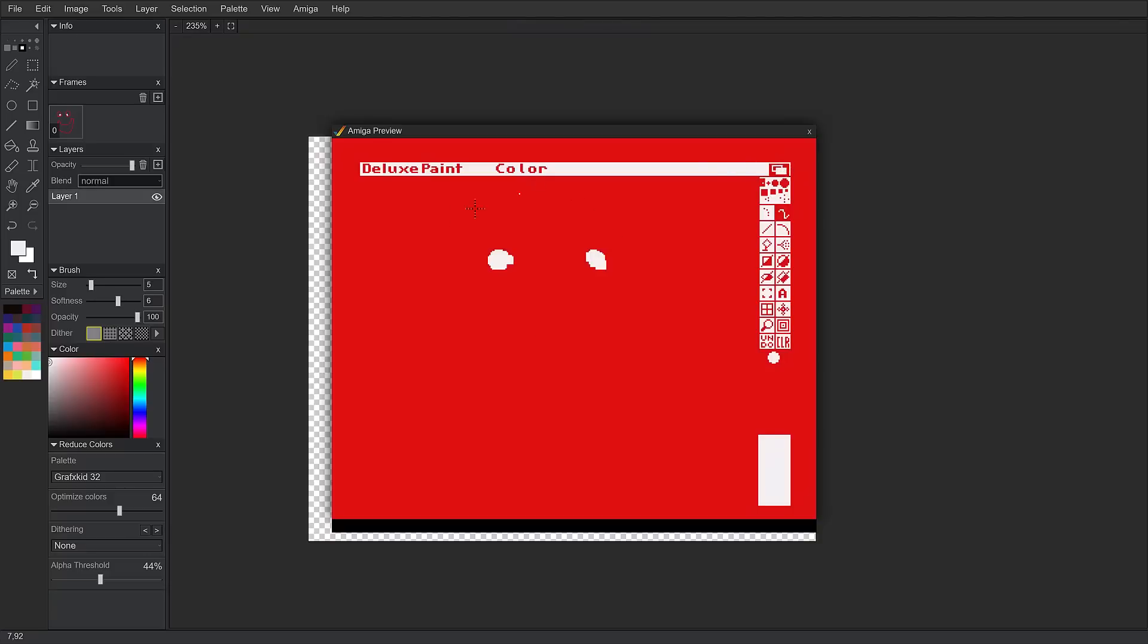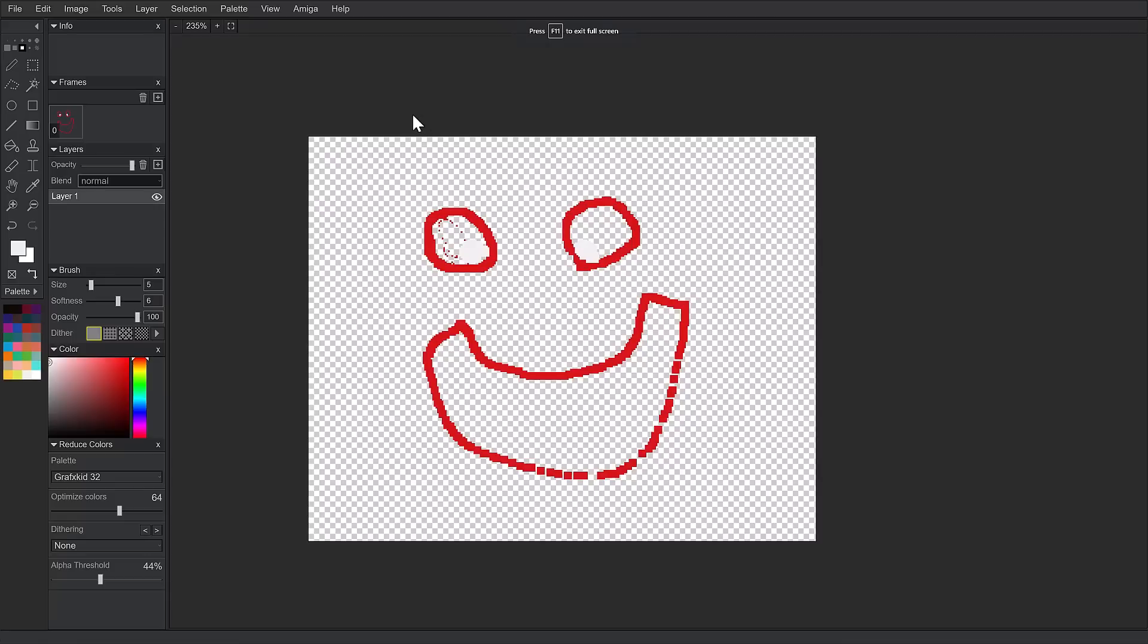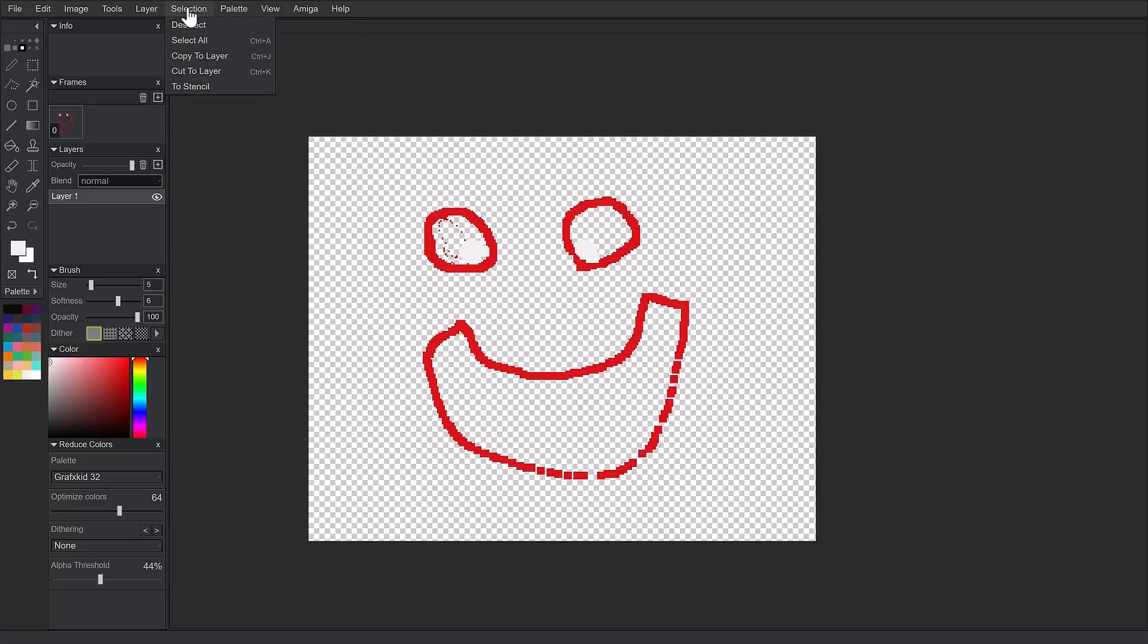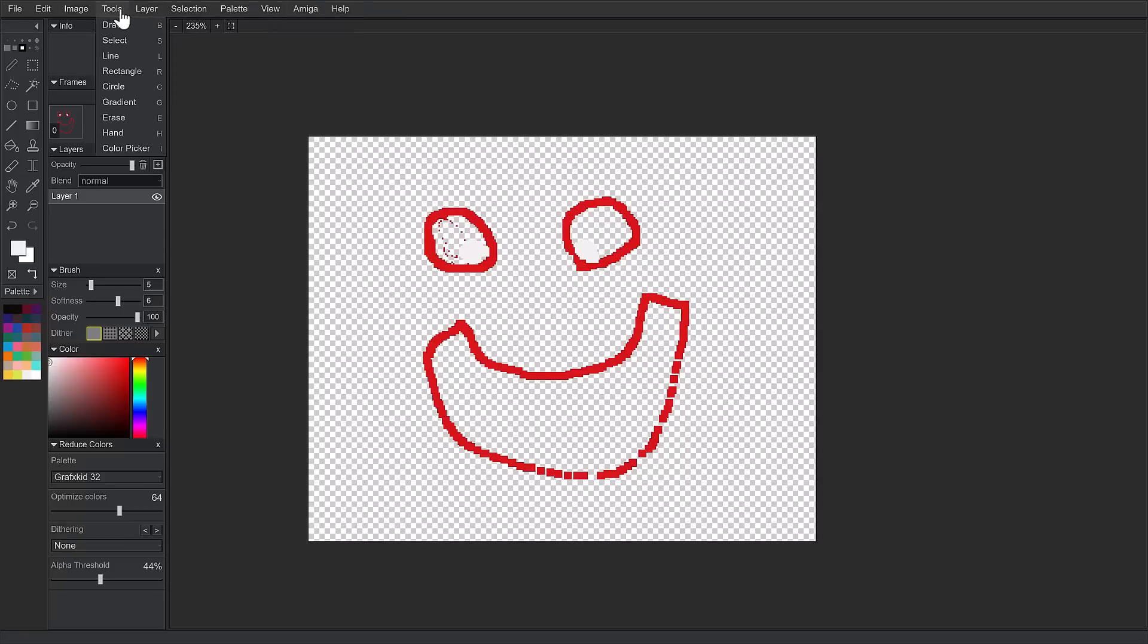And this has actually been open sourced, by the way. So, if you want to check out the source code for the original Deluxe Paint, which, by the way, is very, very, very limited, you can actually do so. But it's a neat little functionality they built in there. Yeah. So, that is kind of the functionality that's available here. You've actually got most of the tools that you would need to do pixel art in this day and age.